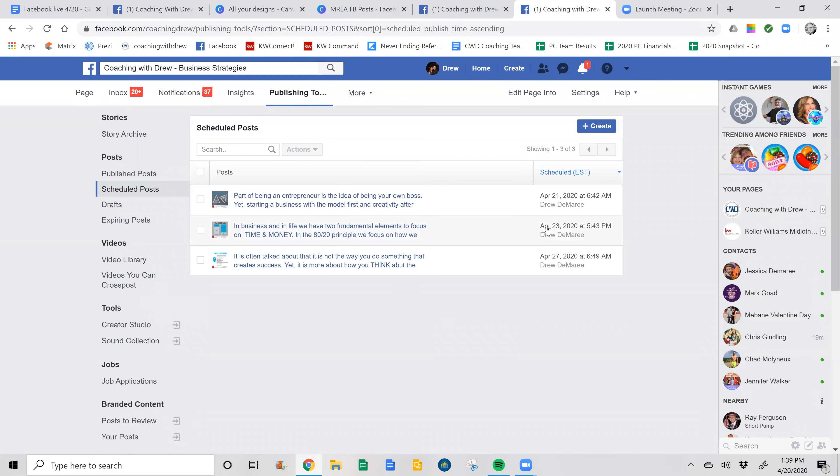So those are the three I have so far. So just wanted to hop on here and let you know that that was how easy it is to schedule your post for your business page. All right, guys. Happy posting. Bye.